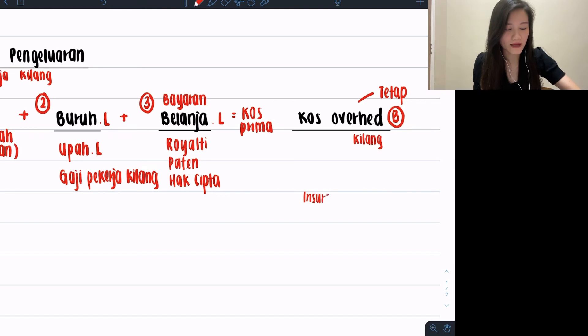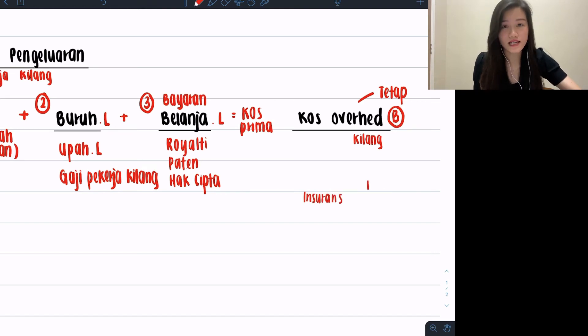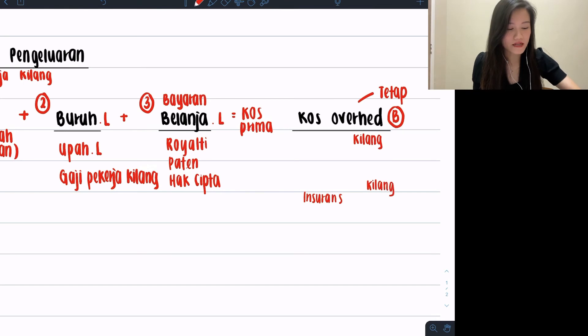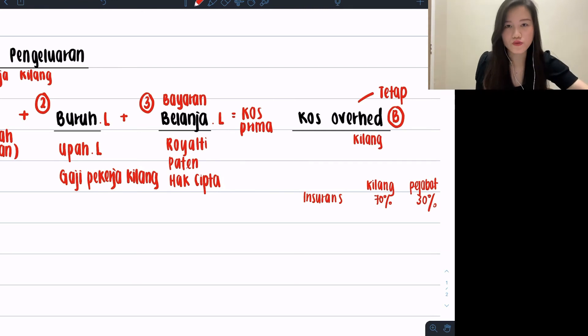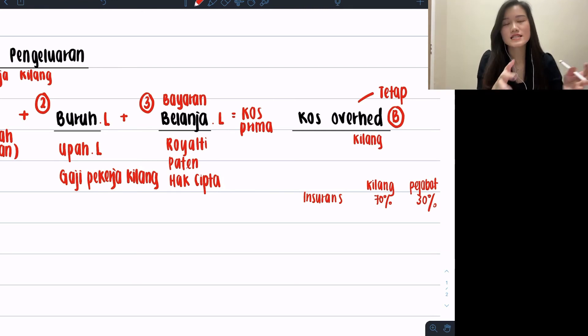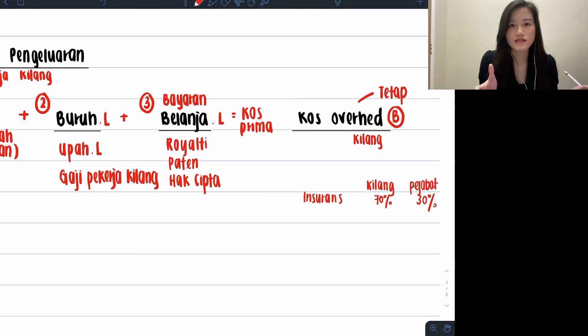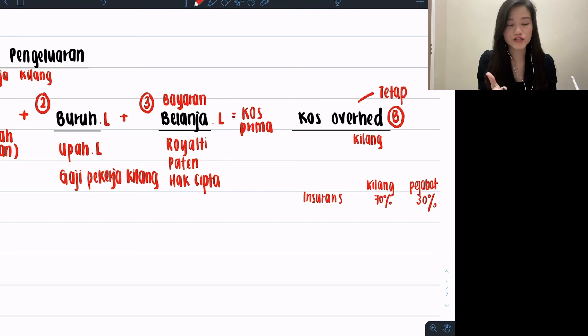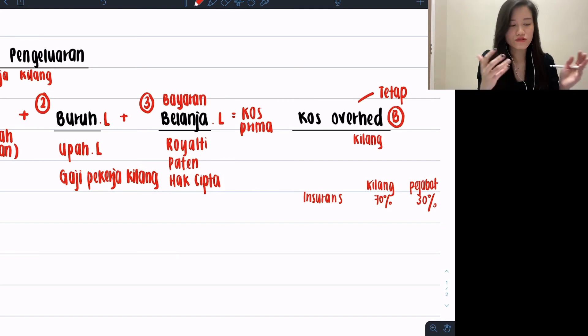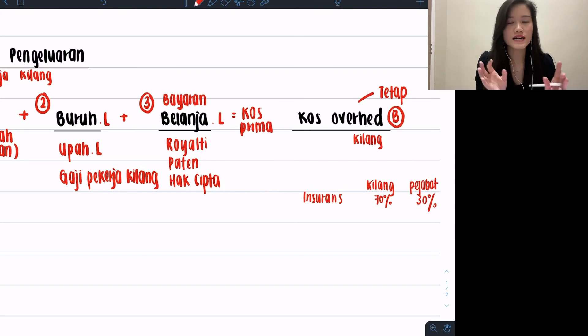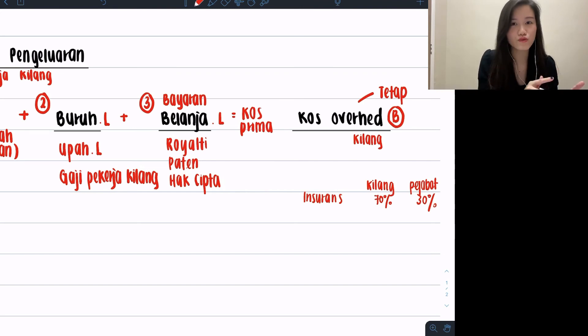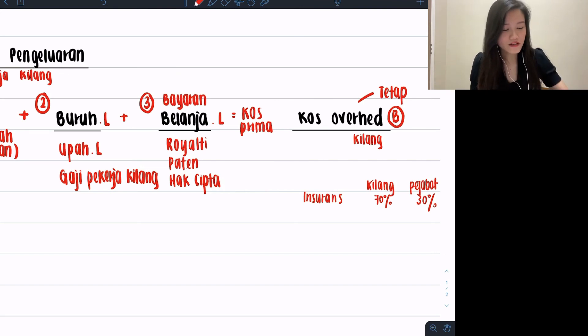For Bab 7 questions, they like to split into ratios. For example, they will give you at maklumat tambahan maybe like insurance and then there is such thing as kilang dengan pejabat. So they will give you percentages, example kilang 70%, pejabat 30%. What you need to do is go into the list of your items, split your insurance into two parts: kilang and pejabat. But do I really have to do this too?